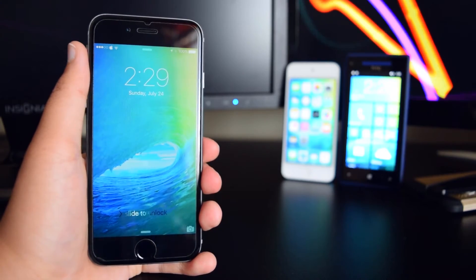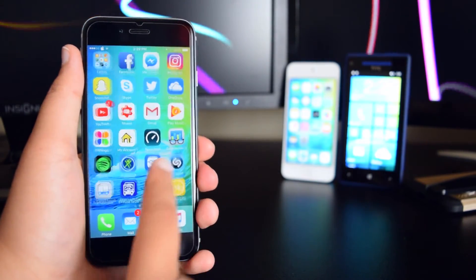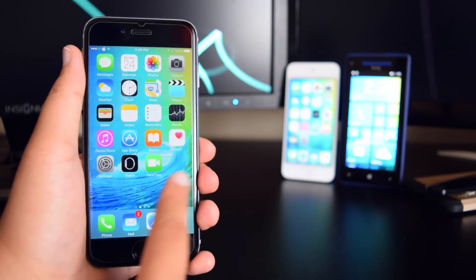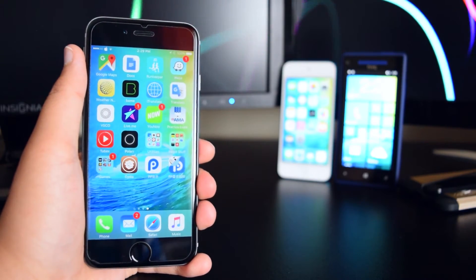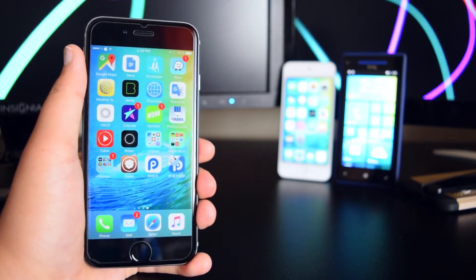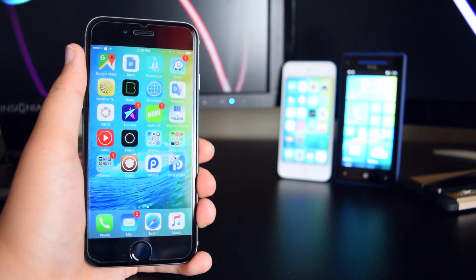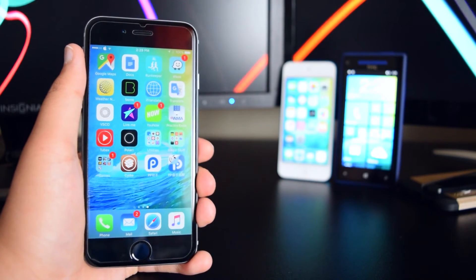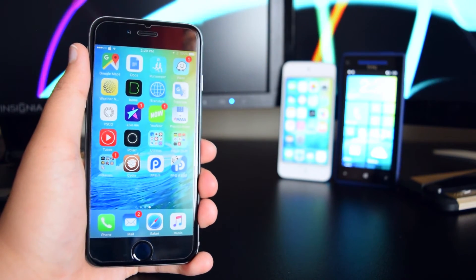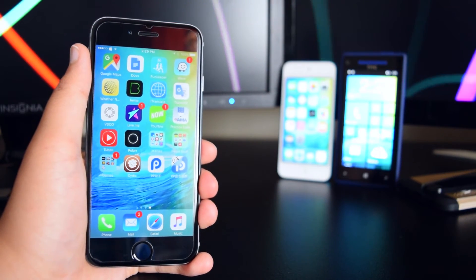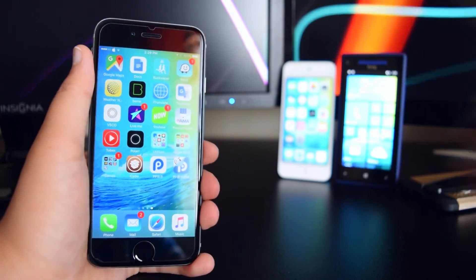So my device has rebooted. We're going to slide to unlock once again and as you guys can see, my tweaks are back working on my device. I hope you guys enjoyed that video — feel free to comment down below if you run into any problems. Don't forget to like and share this video, and feel free to subscribe since I'll be posting videos every single week. This is iTechSpot and I'll catch you on the next video. Peace!